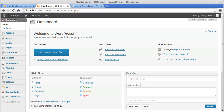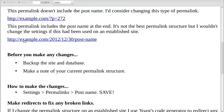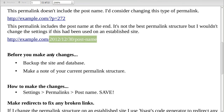This video is about changing the permalinks in WordPress. Your permalinks are the end bit of your web address — each web page has its own address. For example, example.com followed by a slash and some more bits. The permalink is the bit after .com.